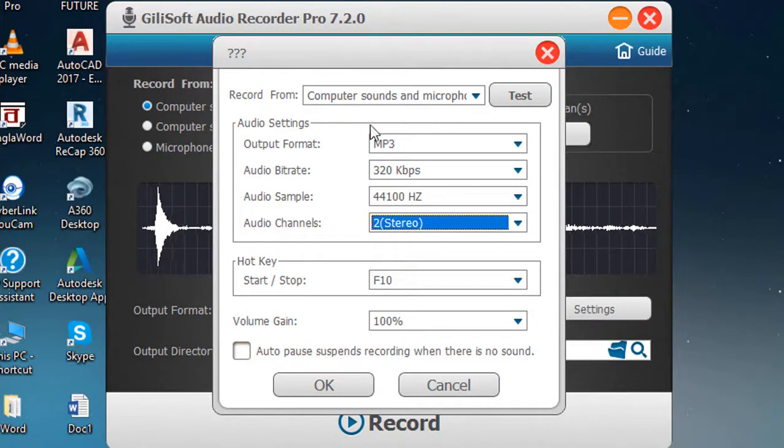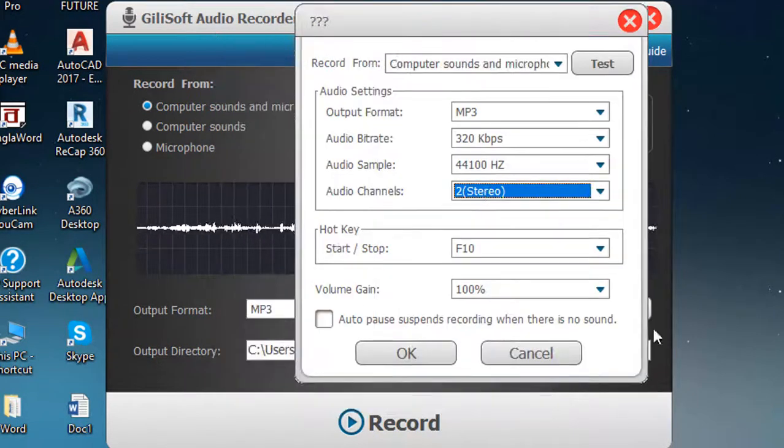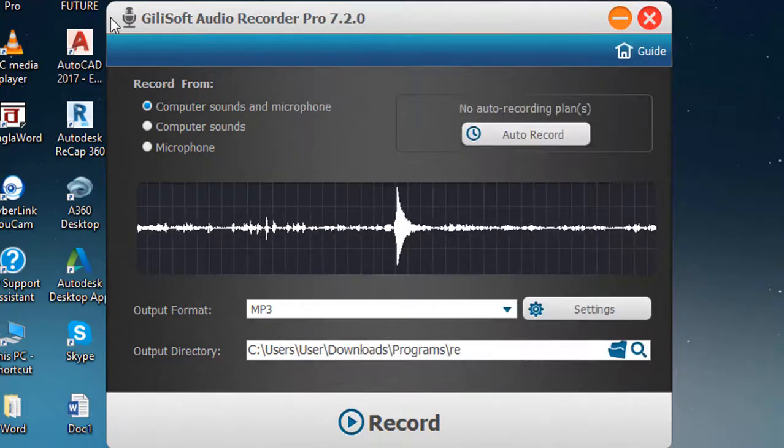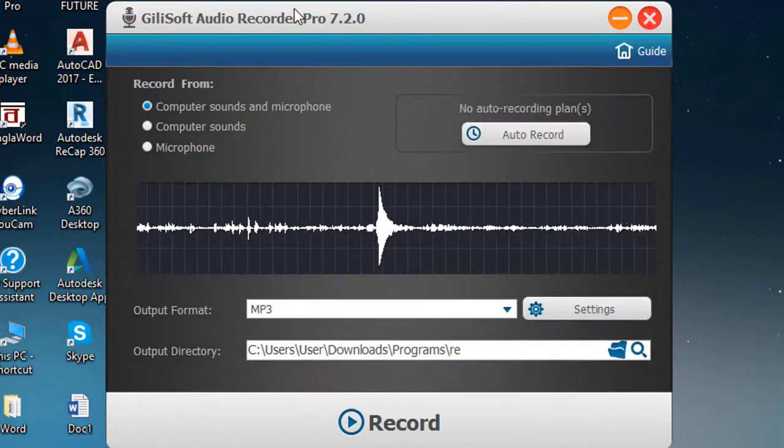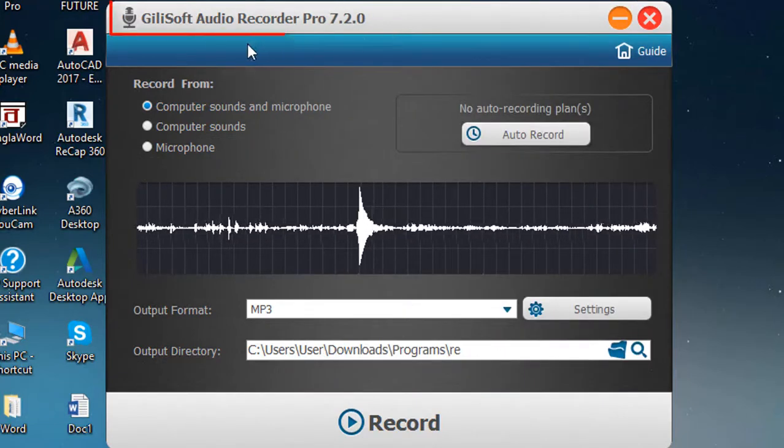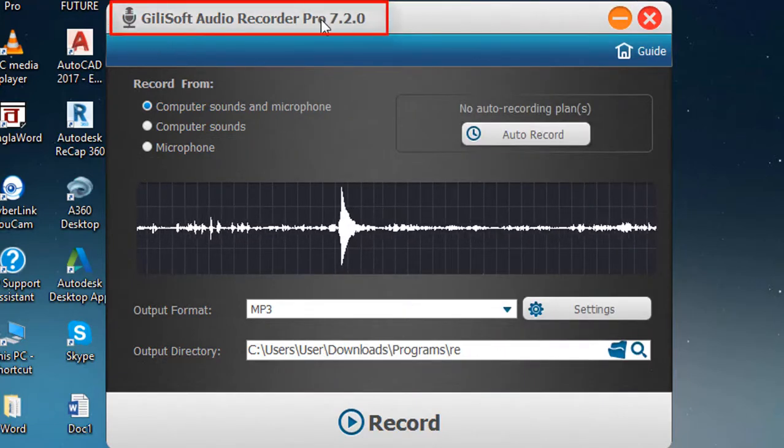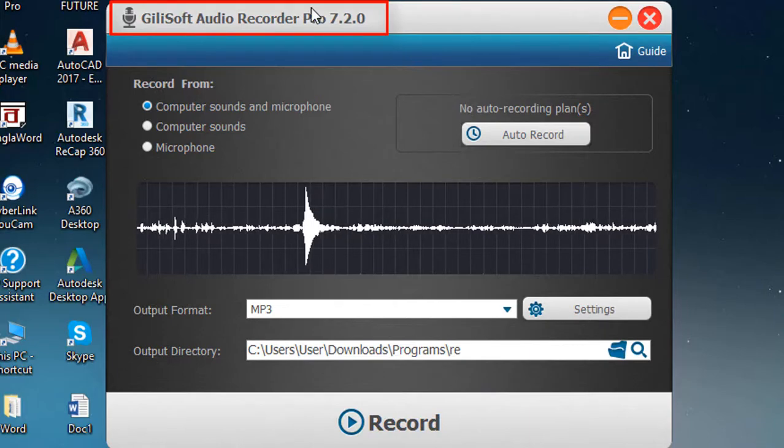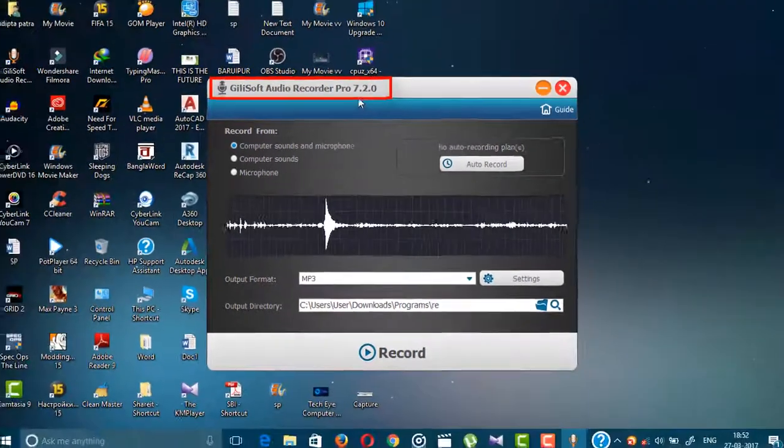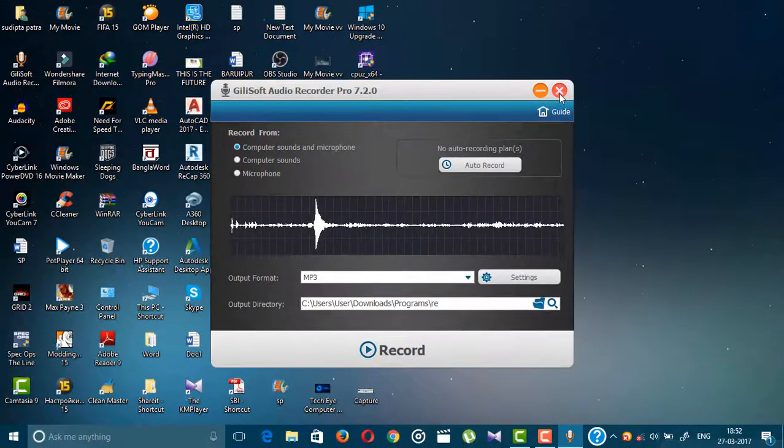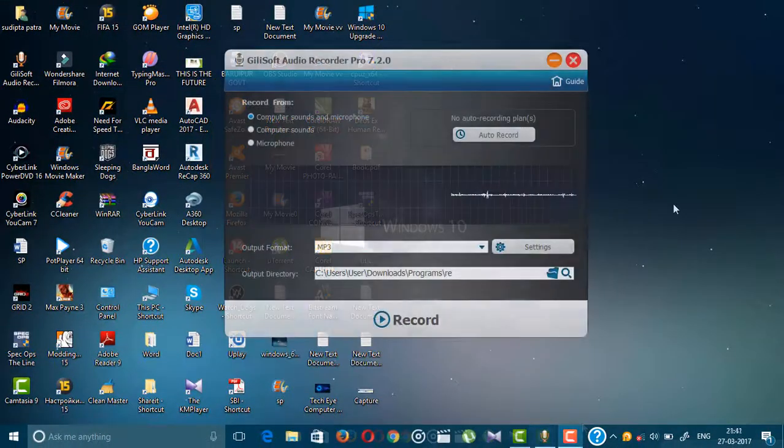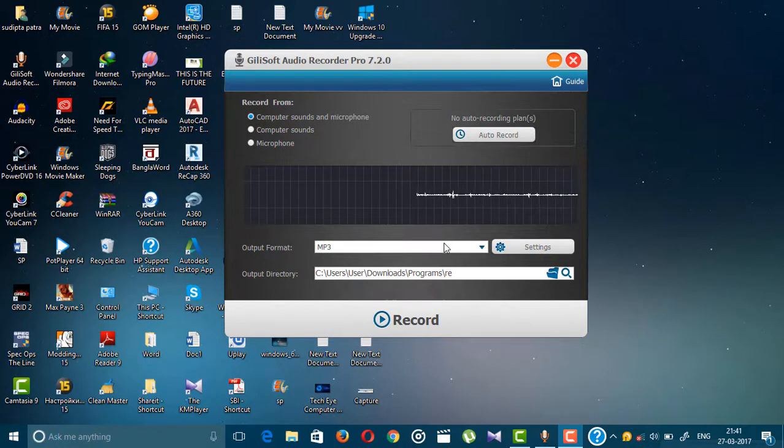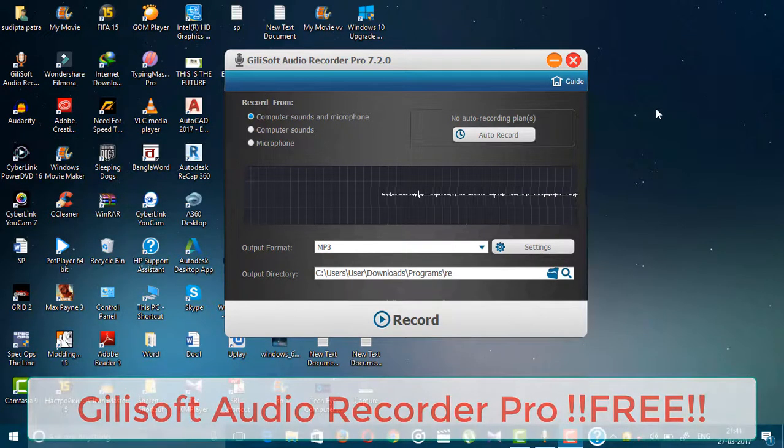I'm just going to show the specification of this audio recorder. Here you can see you are using Gilisoft audio recorder pro version 7.2.0. So guys, this is the process by which you can use Gilisoft audio recorder professional edition for free.